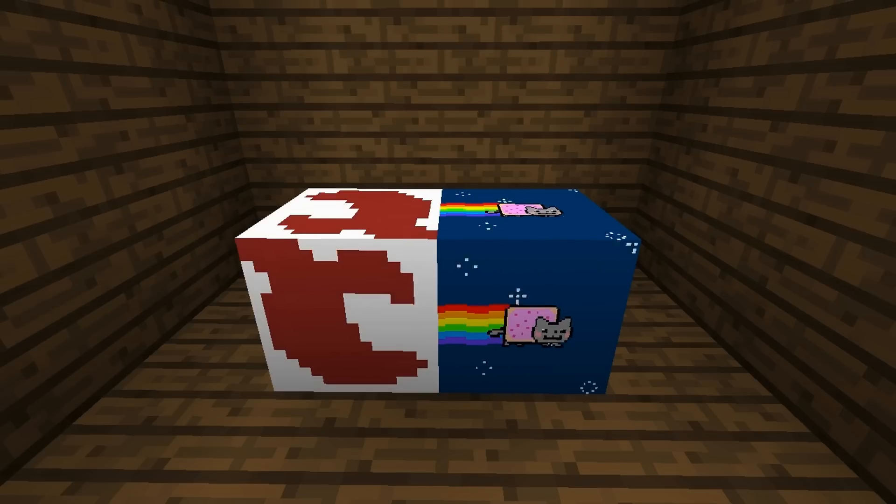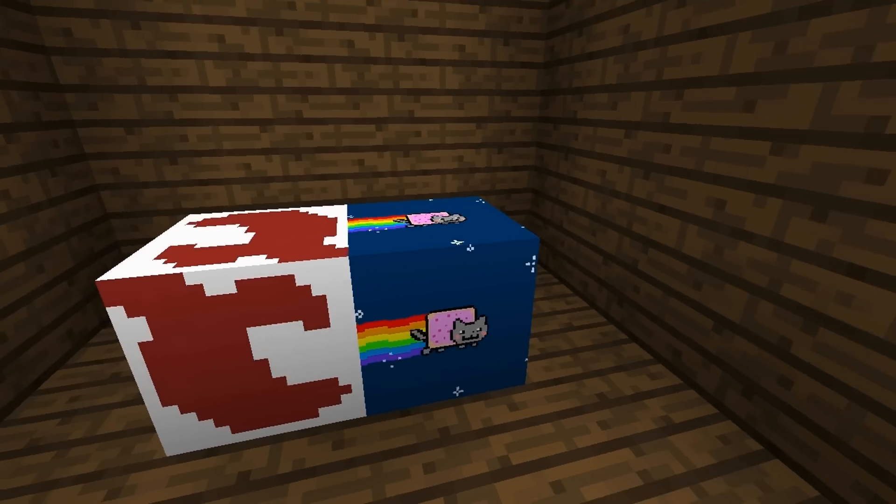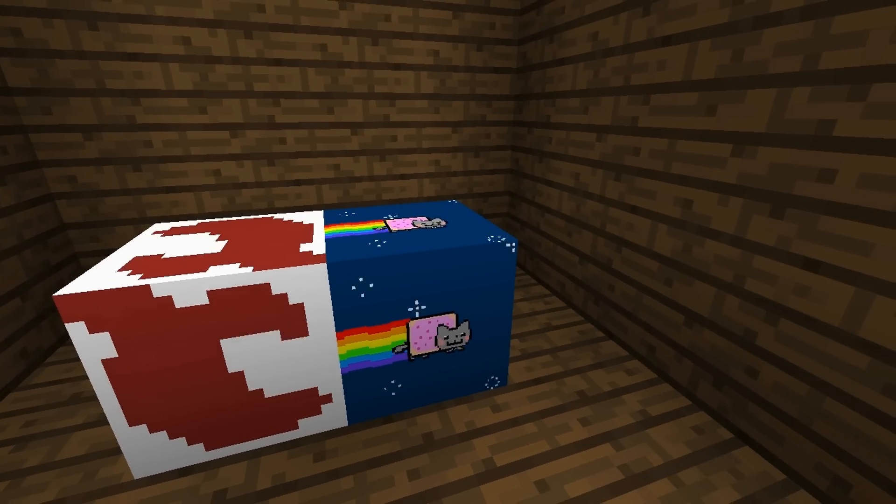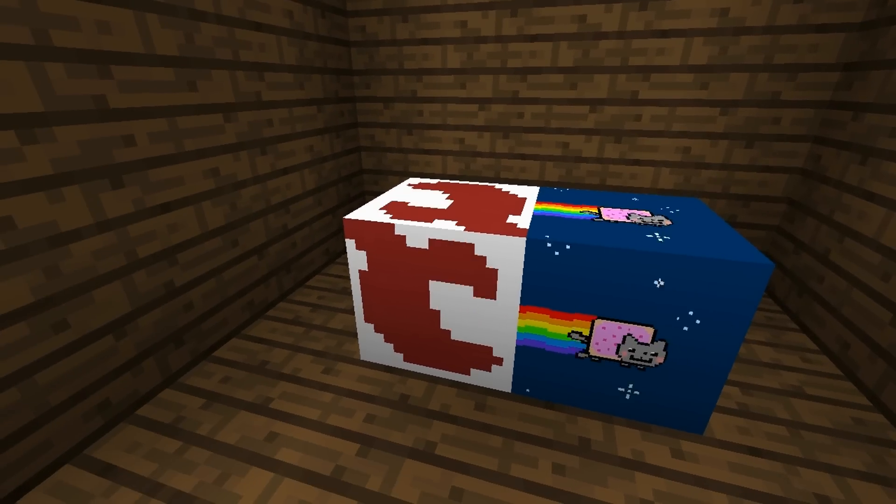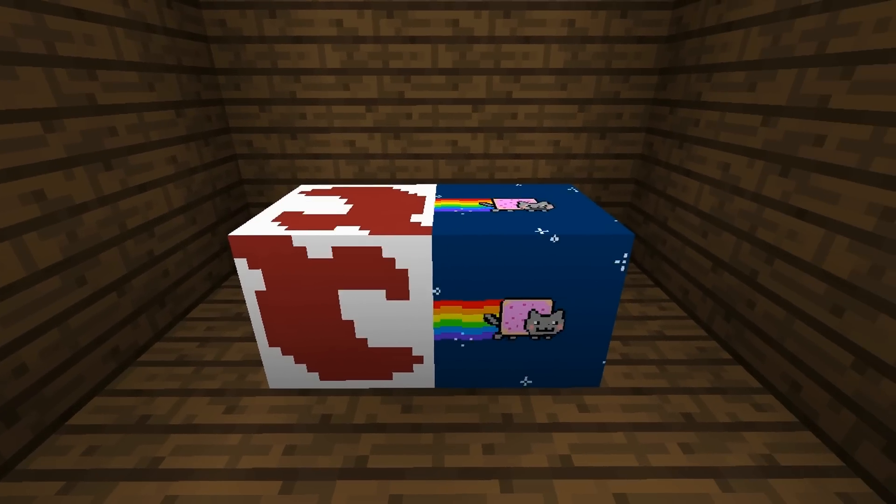So, we're in game now and as you can see, it has overridden the textures. So, we've got the Nyan Cat on the stone and we've got the claw on the oak planks.